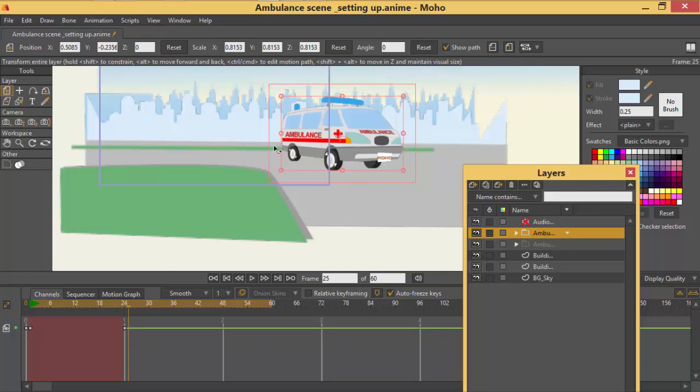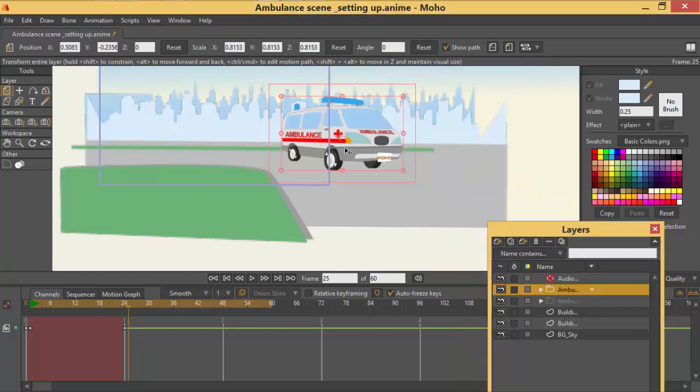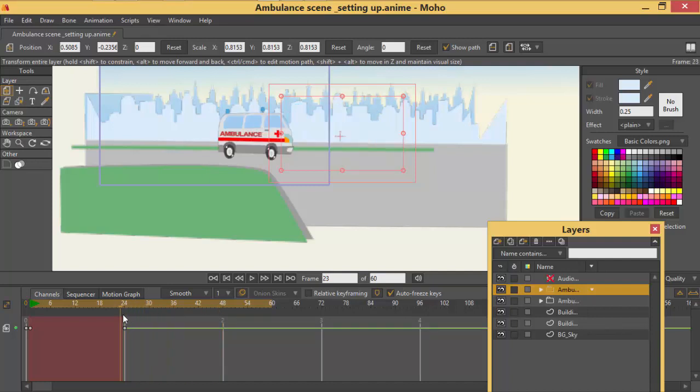Now for this one what we want to do is we want this one to give us that impression like the vehicle is moving towards us. So what we are going to do we are also going to animate the layer.